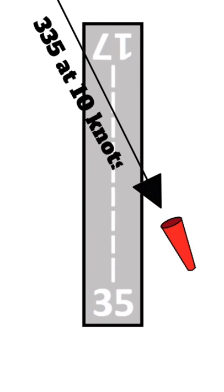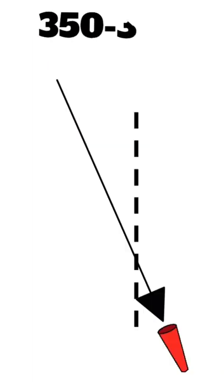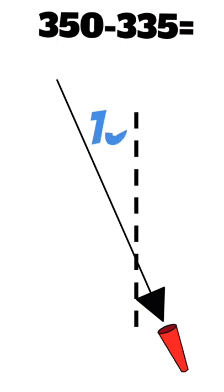In this case, we're landing runway 35 and the wind direction is 335 at 10 knots. So we'll subtract 350 minus 335 to get our angle off, which is 15 degrees.